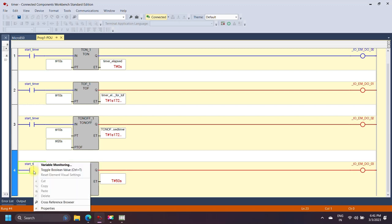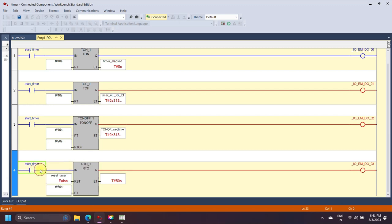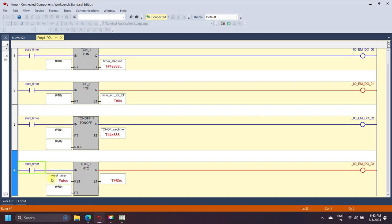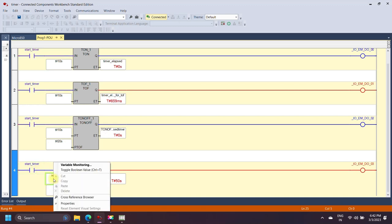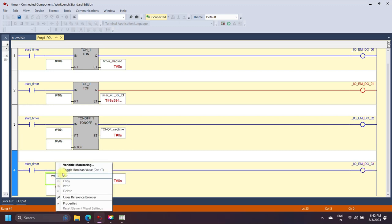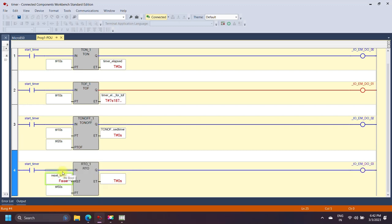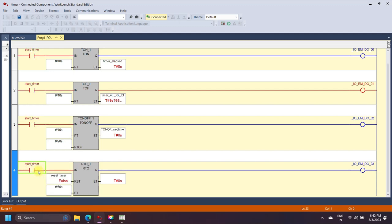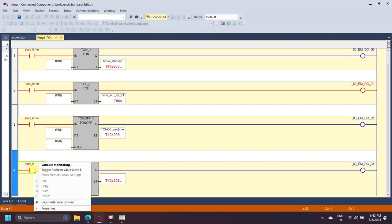In the retentive timer, when the timer preset value equals the elapsed time, the timer operation cannot continue without a reset. In other timers, reset occurs automatically when preset equals elapsed value. In the retentive timer, a reset instruction is required to reset the timer.